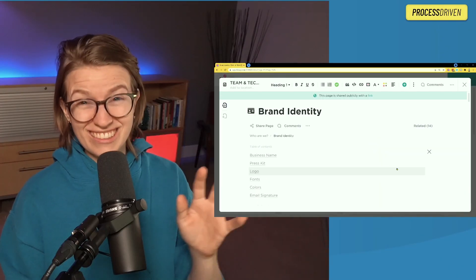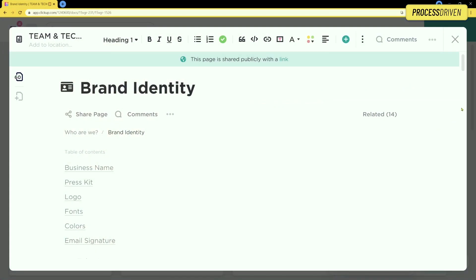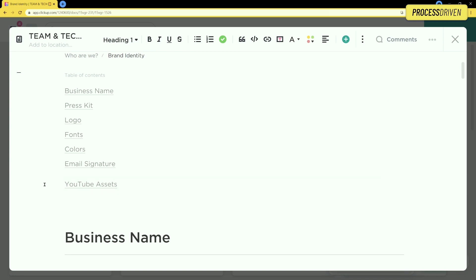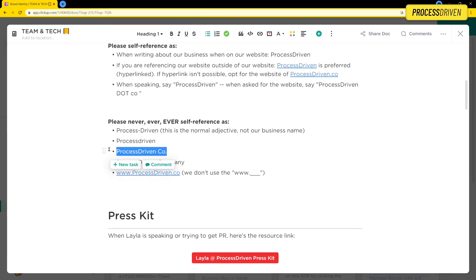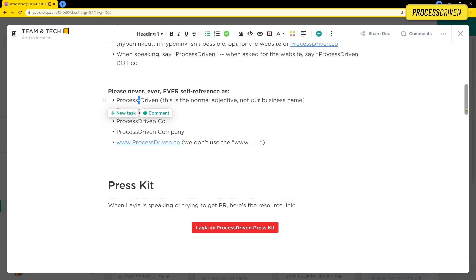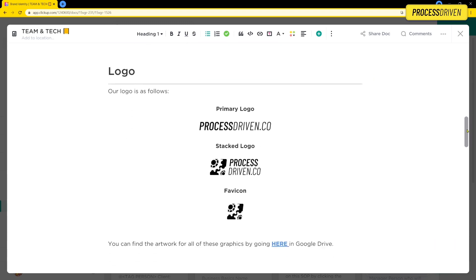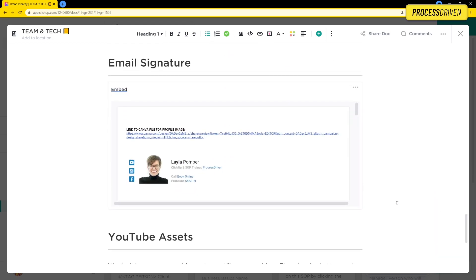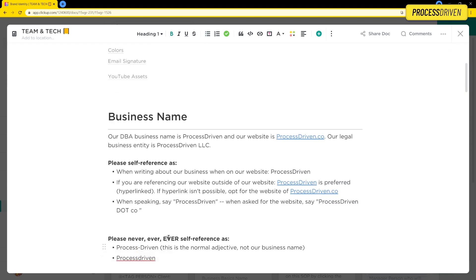Here we are inside a ClickUp doc — brand identity. We have a clickable table of contents, and if we scroll down, you can see all the different sections, like how we refer to ourselves. Please don't spell our name wrong — we break the rules of grammar. We also have a PressKit: if you're doing podcasts, interviews, or speaking events, you probably always need to give your bio and headshot. We have a Google Drive folder linked for that, our logos showing how to use them, fonts, colors, and our email signature. This is just one dumping ground for all the information about how our brand looks, feels, and sounds, so anyone who comes on board doesn't make mistakes on their first day.